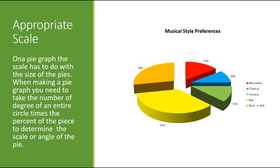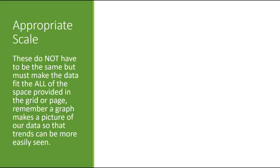So pie graphs are a little different because the scaling on a pie graph is going to be the size of the wedge. How big do you make that wedge? Well, that is based upon the percentages that you have. So the wedge, the angle of the wedge is where we're going to be making that appropriate scale appropriate.